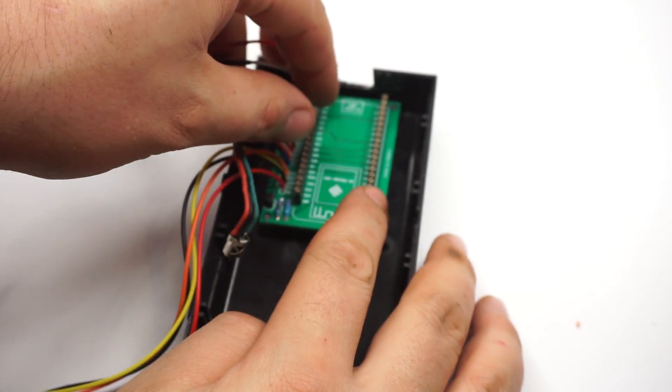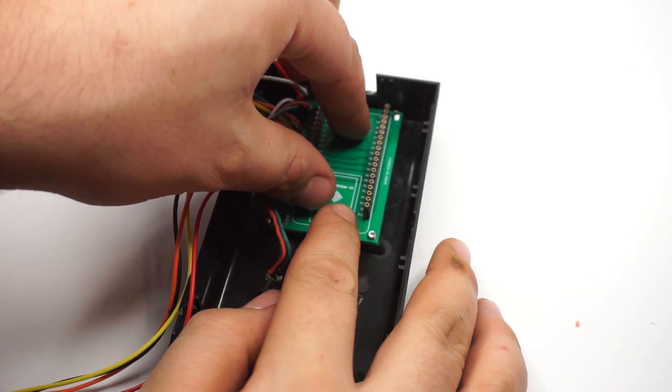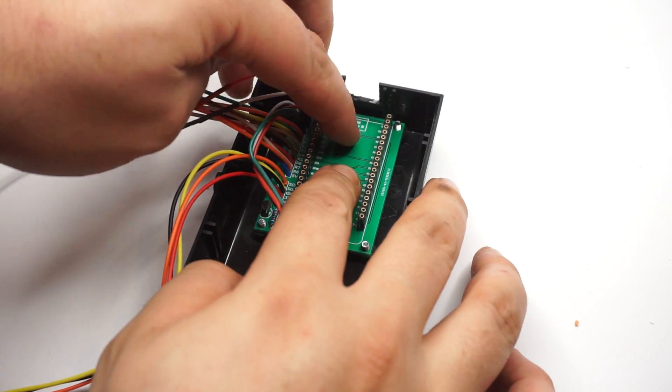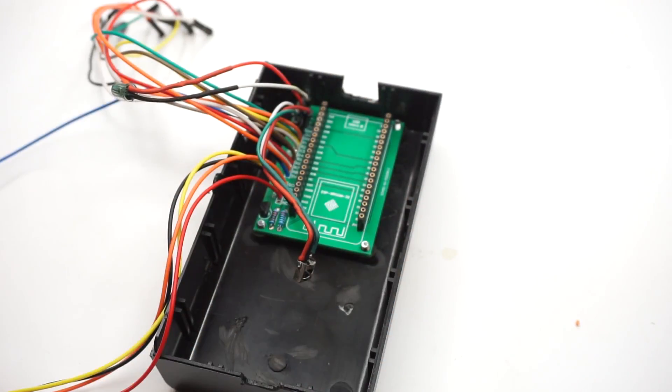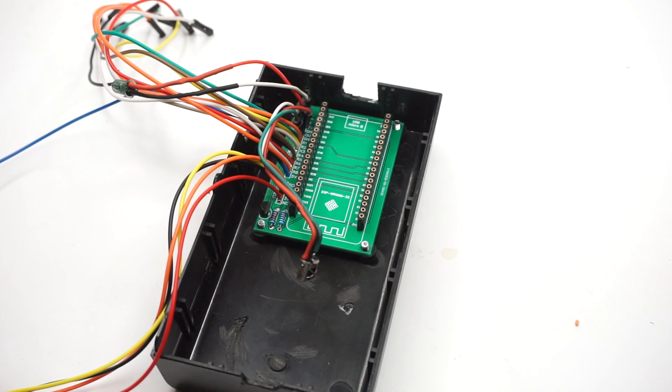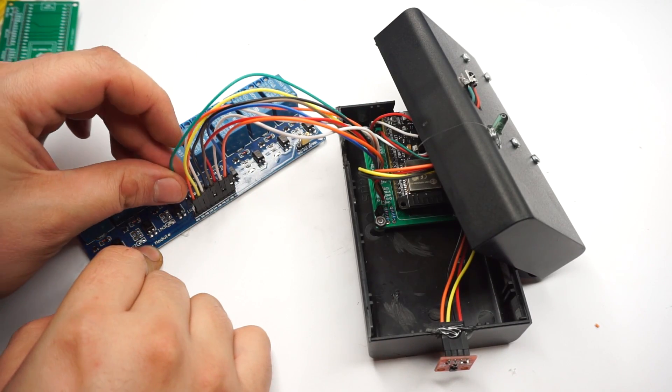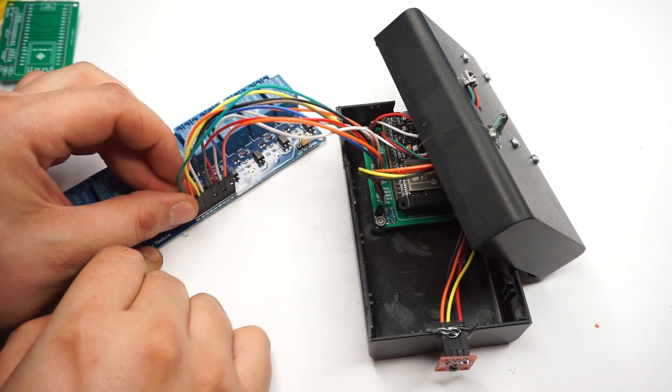I drilled holes for the LED, infrared receiver, sensors and the cables that would connect to the relay board. The handheld Dremel and drill really aren't made for this kind of precision work, but I made it work somehow.